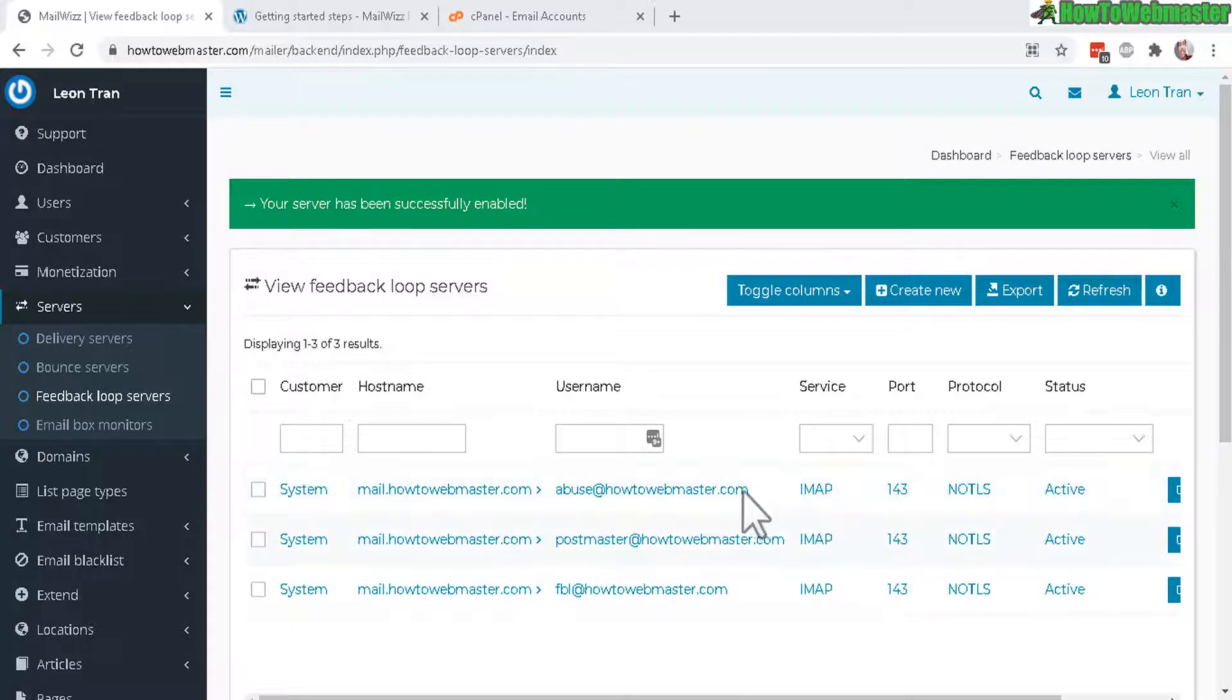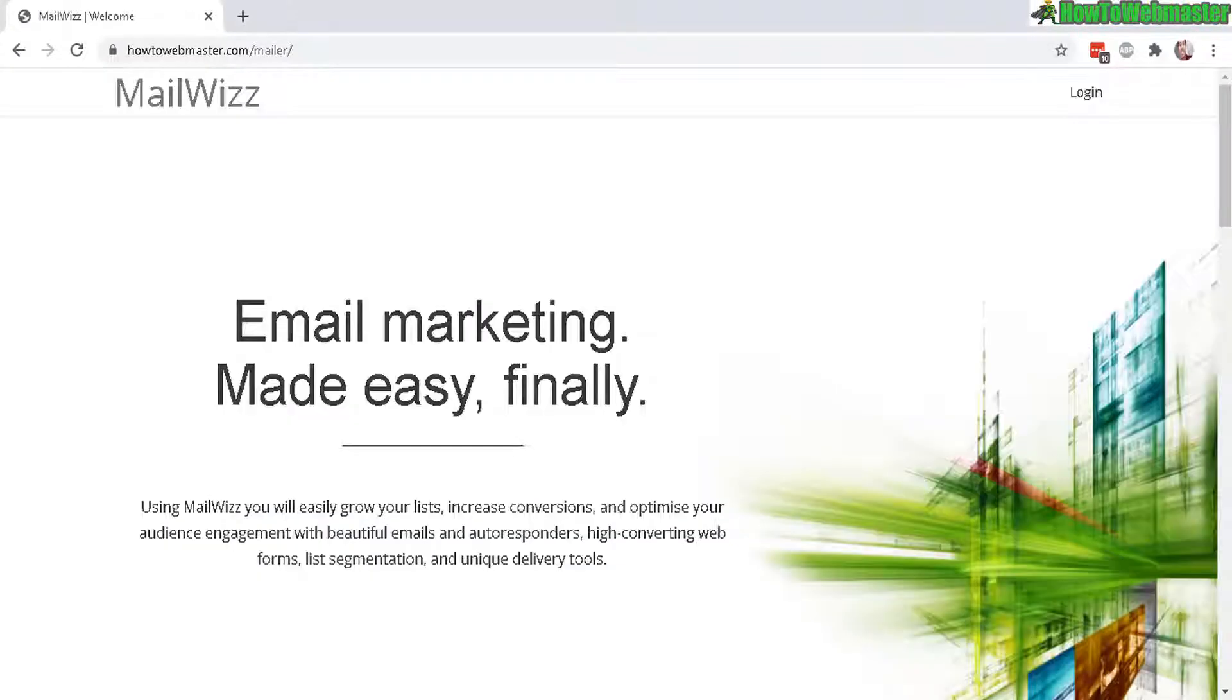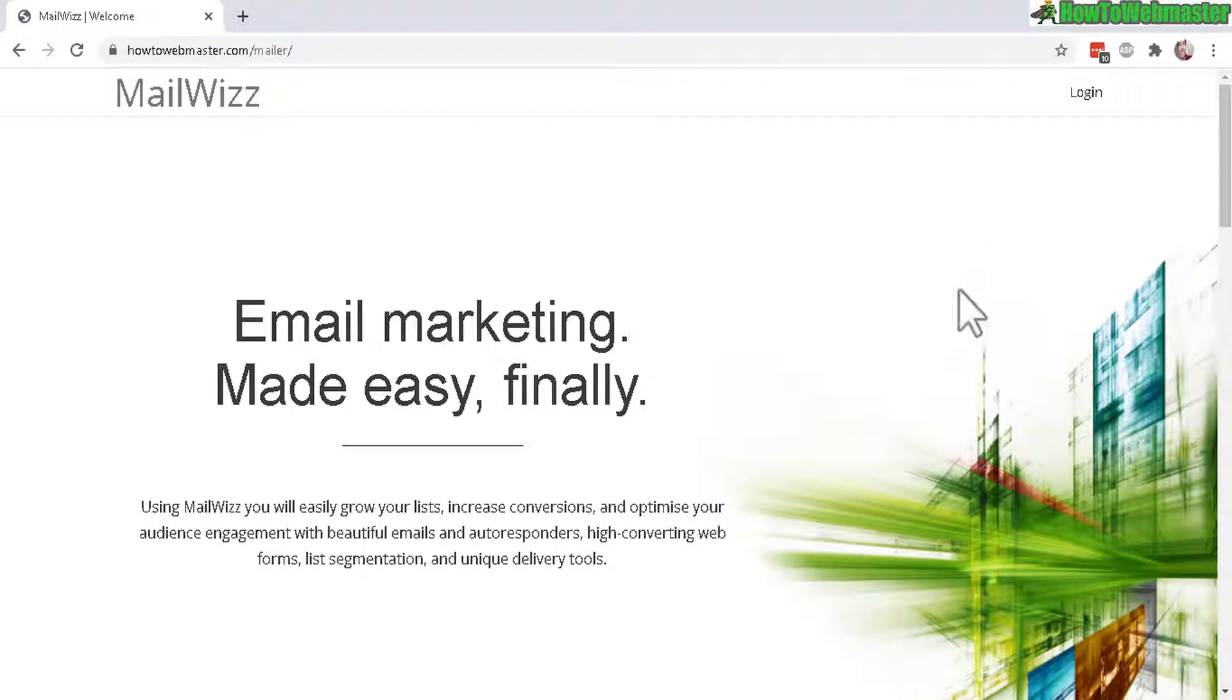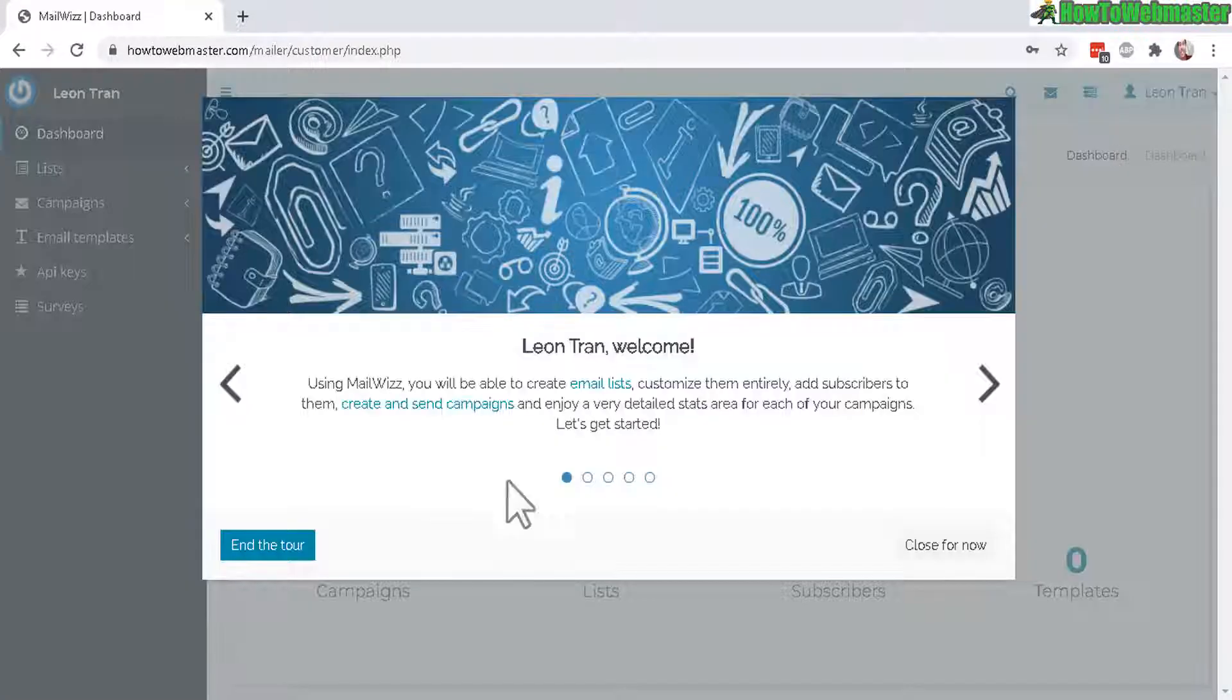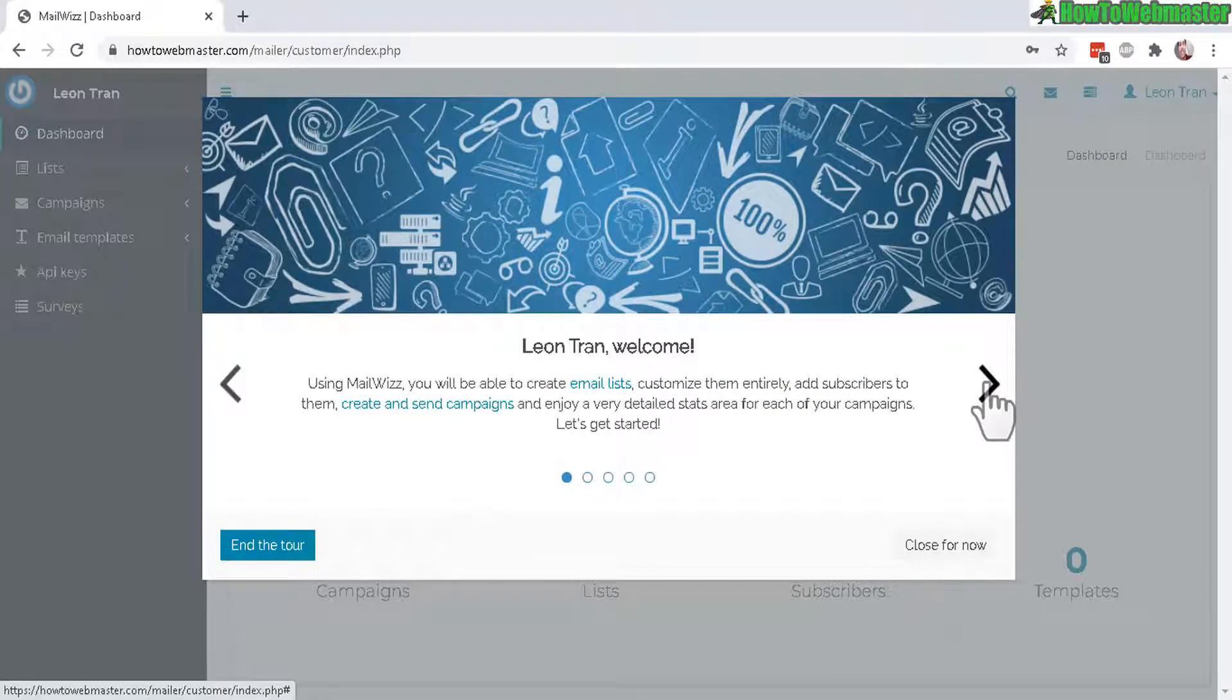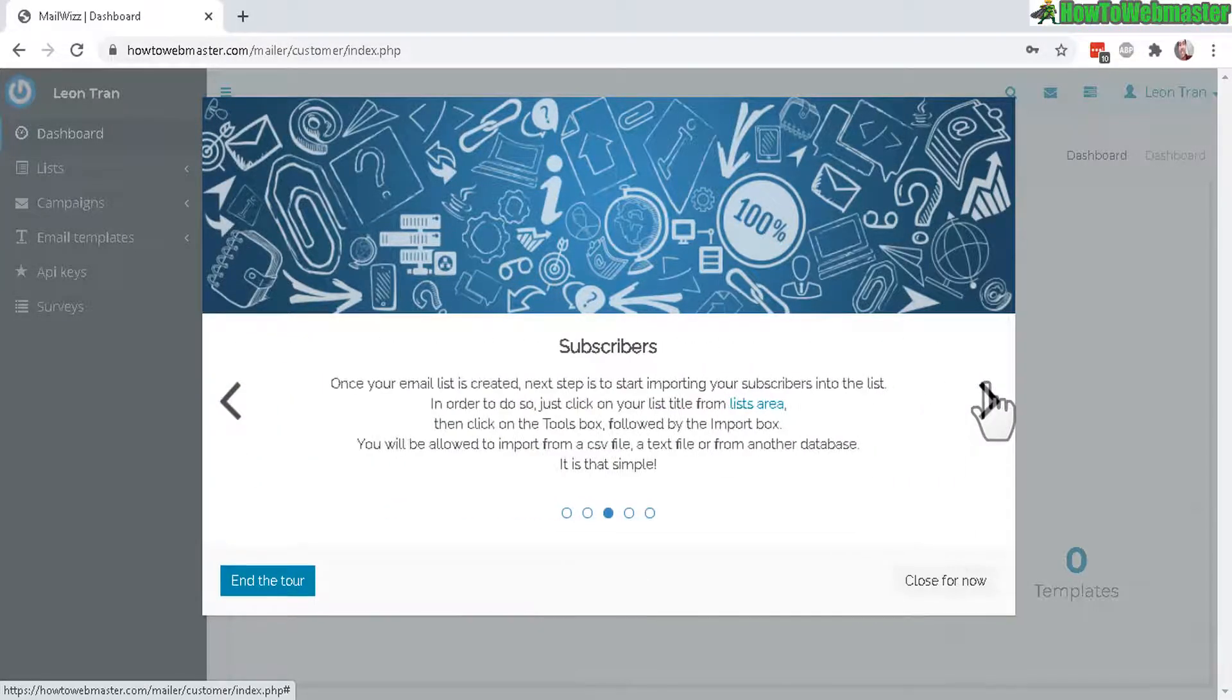That's pretty much everything to get started with. Let's visit the main website, here's my main website at howtowebmaster.com/mailer. When a visitor or user customer comes in here they can sign up and log in. When logged in for the first time they get this welcome message, a tour of all the features. Let's end the tour real quick.